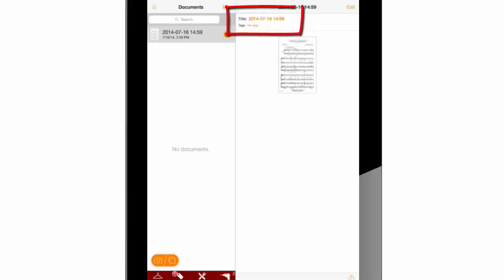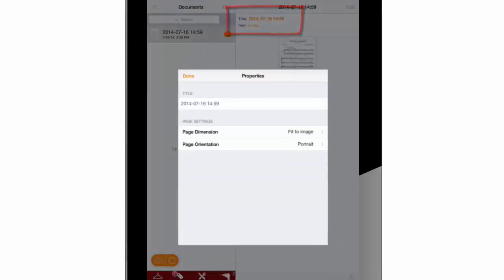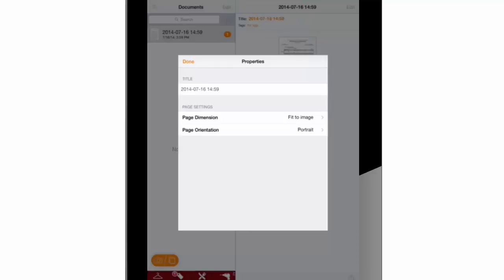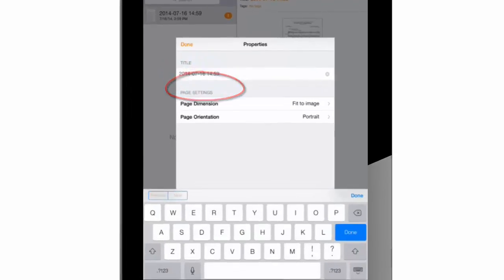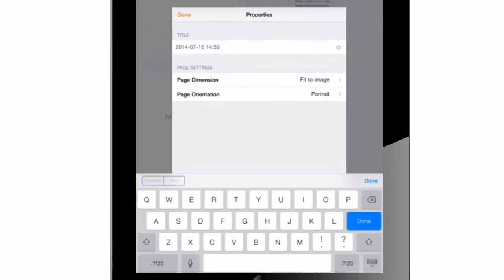I will name the new document by pressing on the title field above the properties window appears. I'll press on the field under title and the keyboard will pop up on the screen and a red cursor will be placed in the title field.